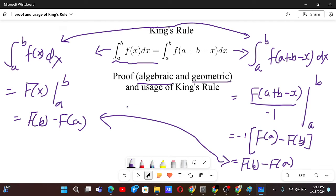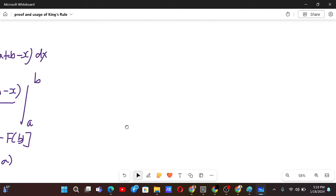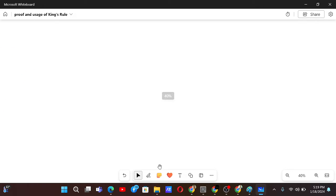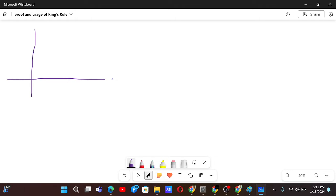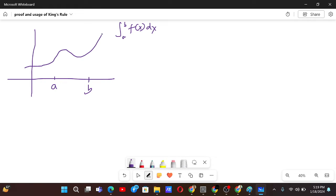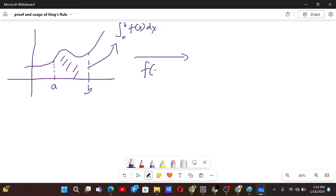So that's the algebraic proof. Now let's go to the geometric proof. For the geometric proof we need to draw graphs. Let me start with a graph that represents the integral from a to b of f(x) dx. So we have point a here and point b there, and the function f(x) looks something like this. This is our f(x), and this is the area that this integral represents. Now let's shift this graph to f(-x).